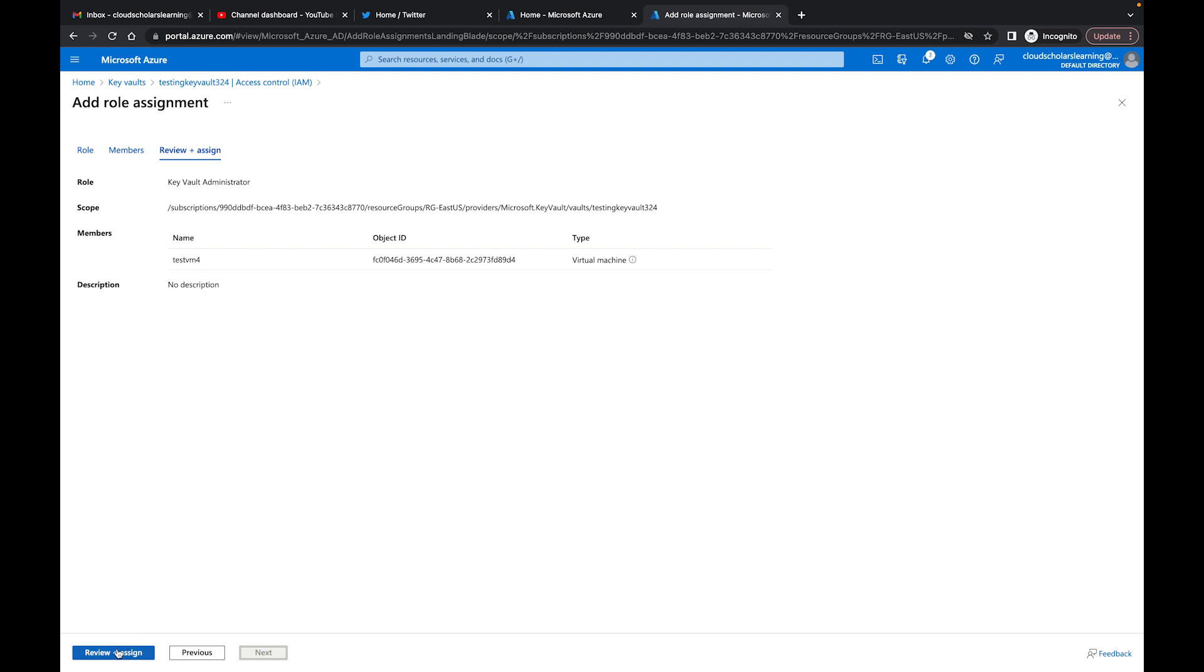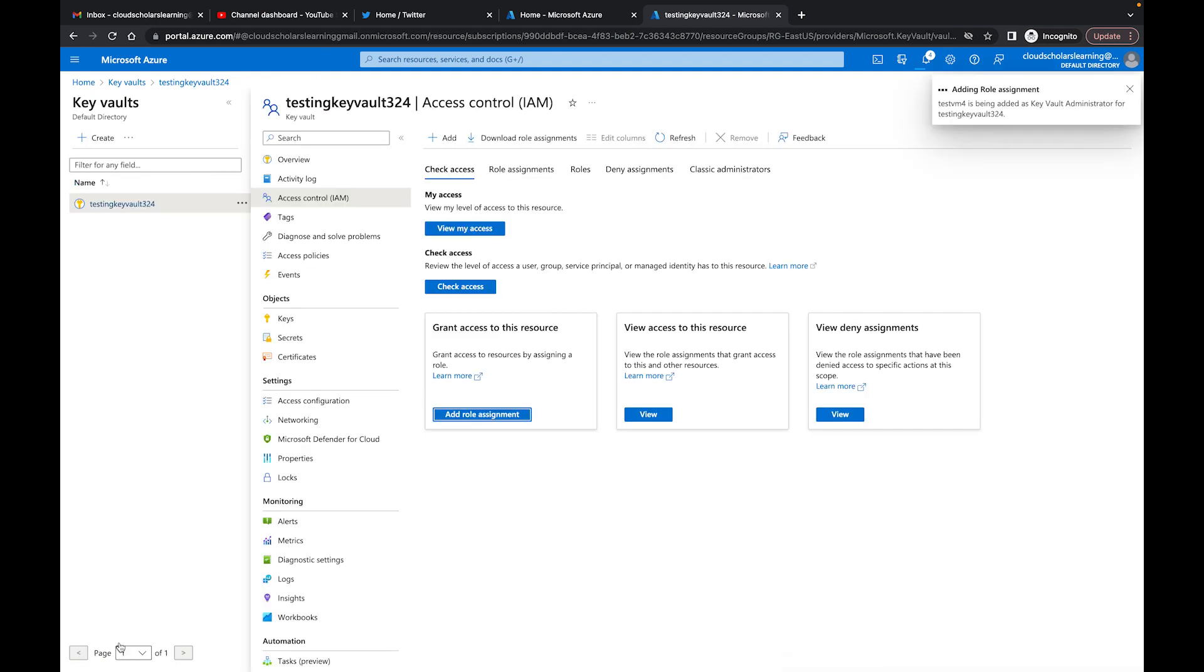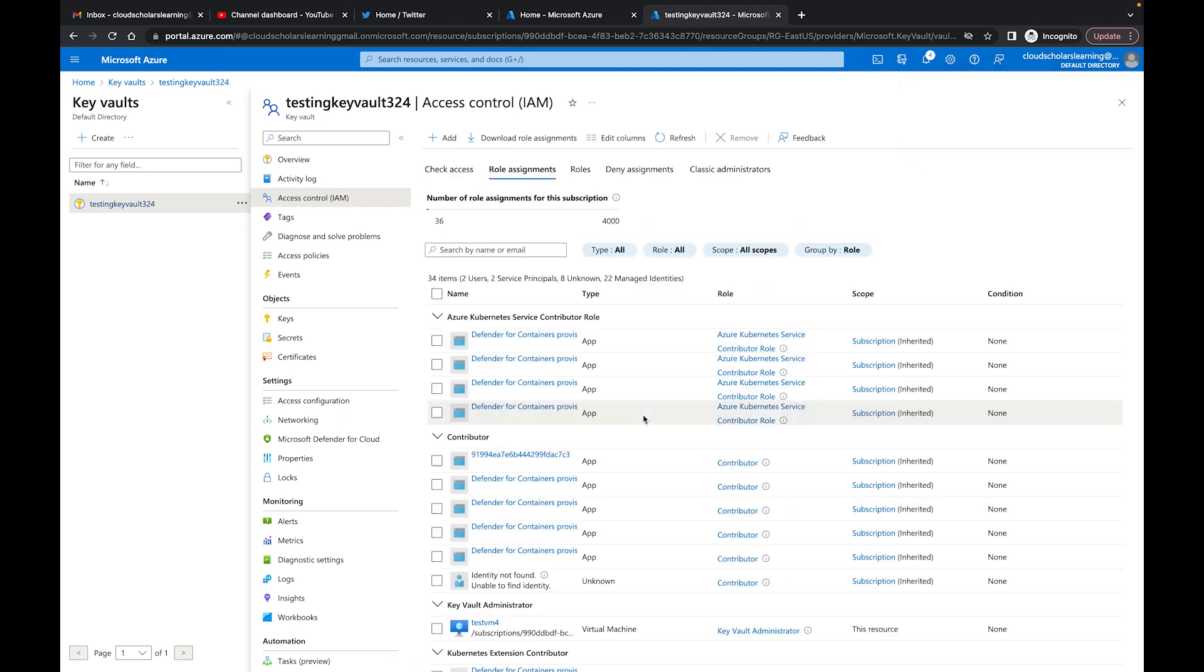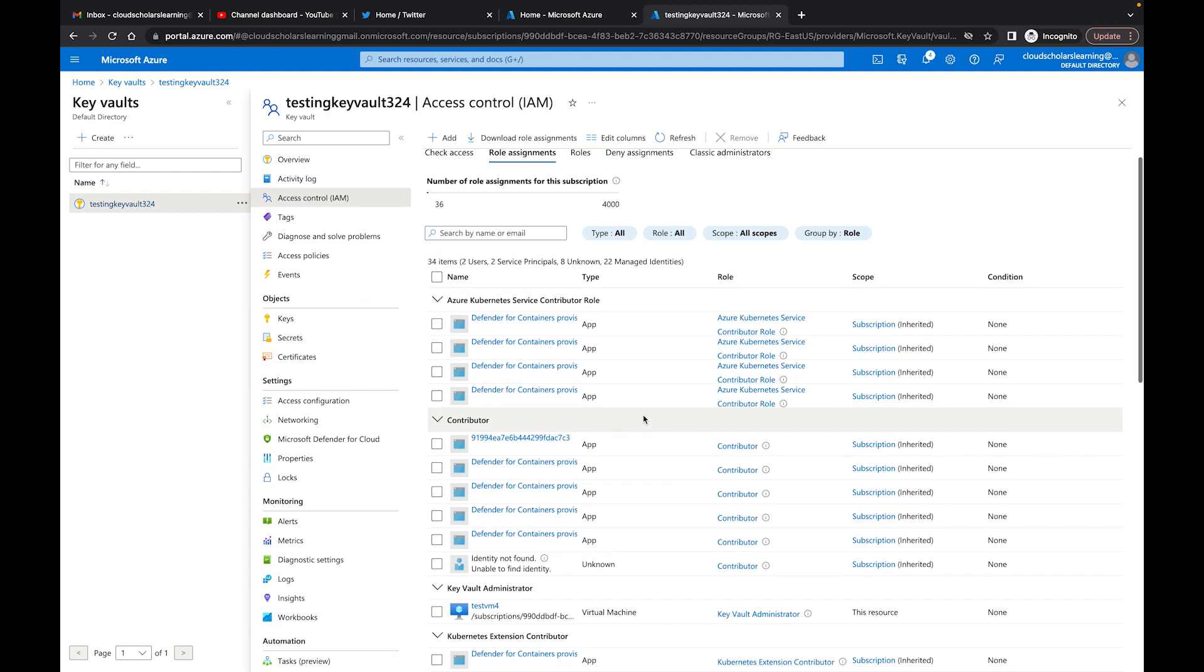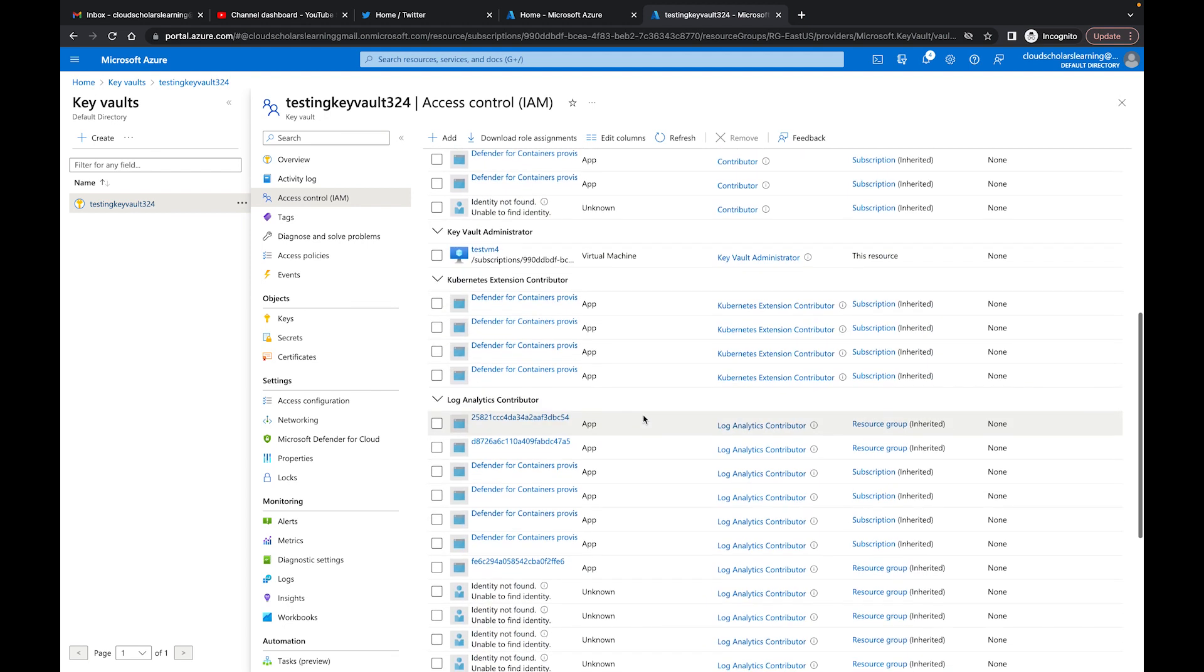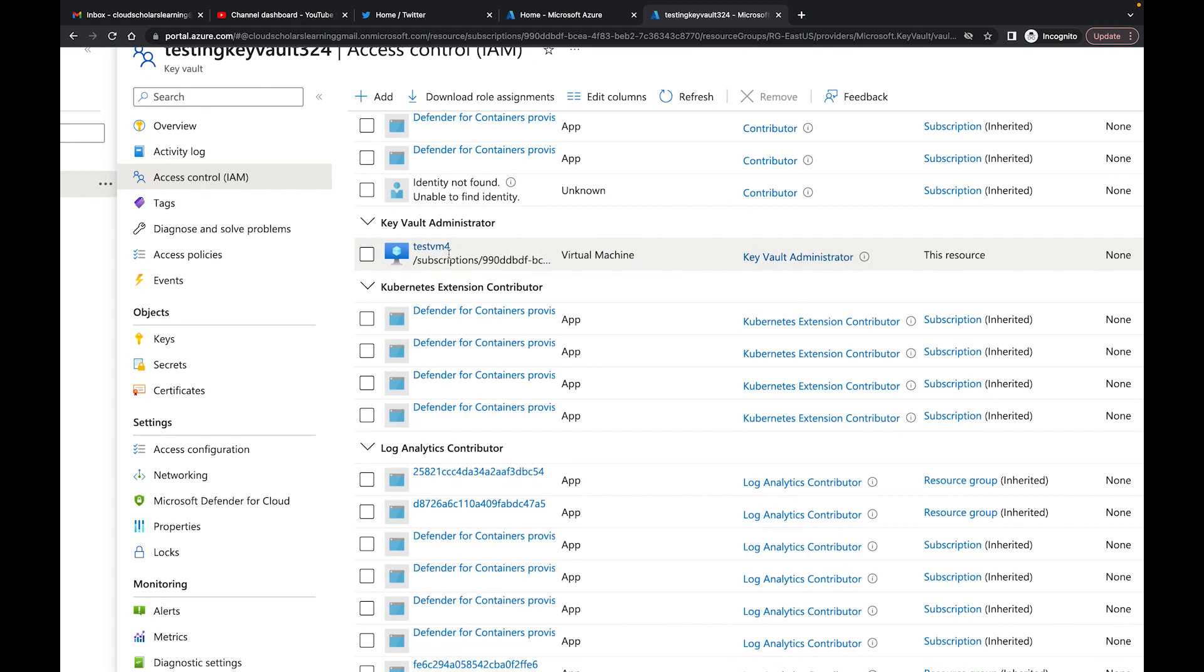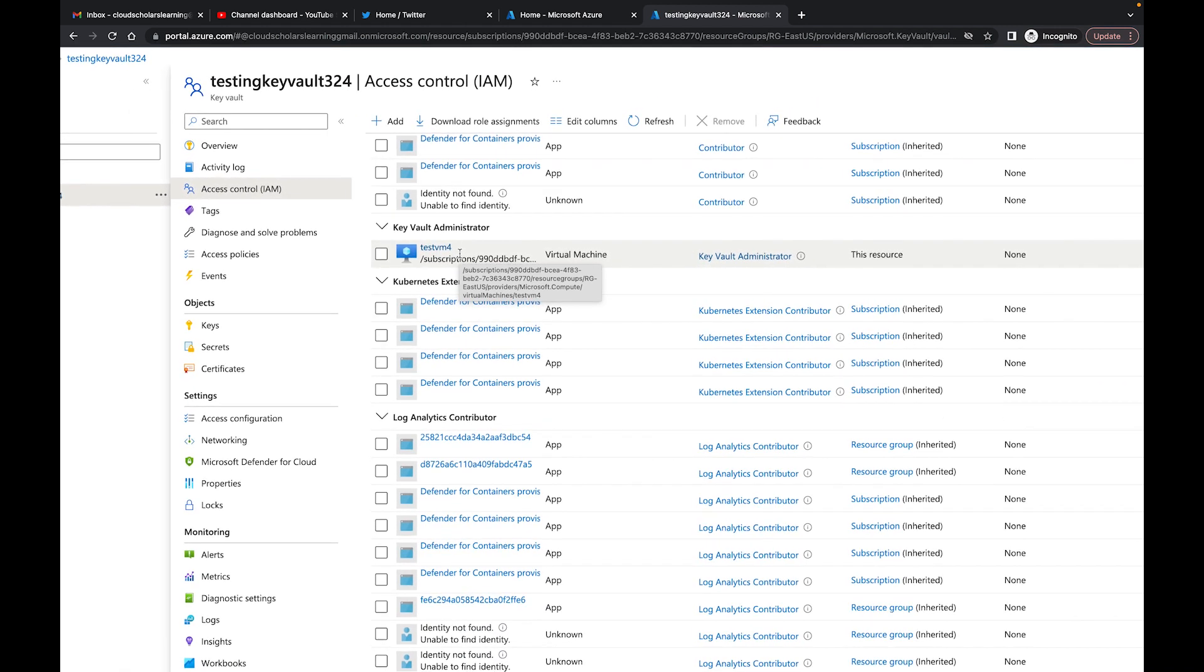Then I'll click Review and Assign. So if I click View Access to this Resource, you'll see here it says the test VM, because that's what we just gave access to.